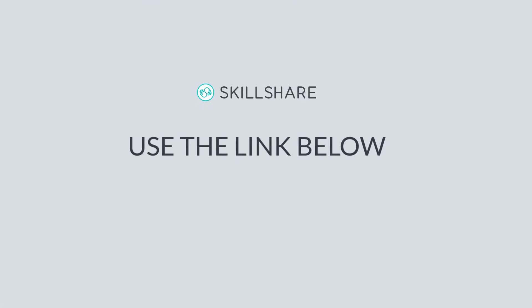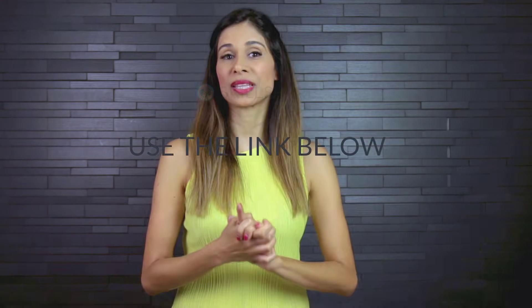Use the link in the description to get a two-month free trial. Many thanks to Skillshare for sponsoring this video and supporting my channel. If you like this video, give it a thumbs up. And don't forget to subscribe if you want to get updates when I post new videos here.